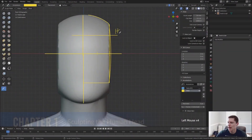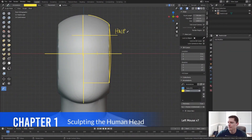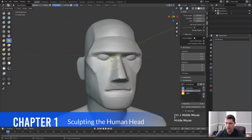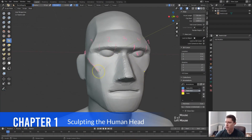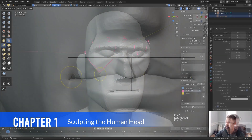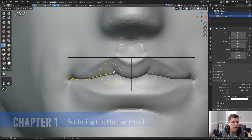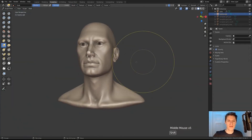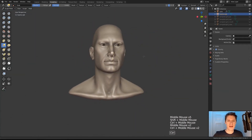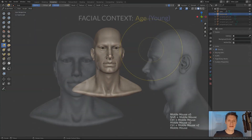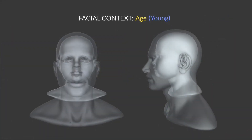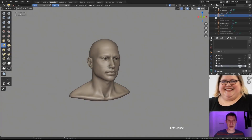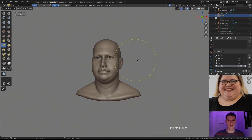The first chapter will cover head sculpting, starting from scratch, and then refining each facial feature individually until having a fully formed human head. Additionally, this chapter will focus on various facial contexts, like the face, age, gender, and ethnicity.